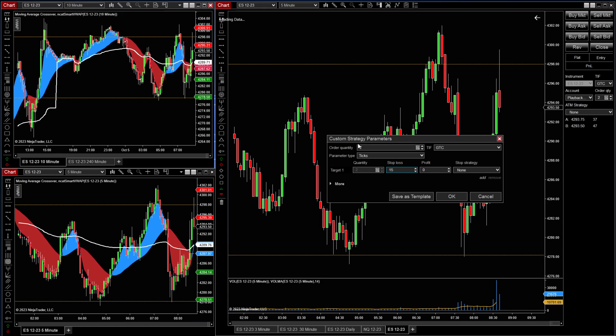This is how you set up your ATM strategies. You've got your 15 tick stop loss on there. We'll do a two contract and your profit is going to be 20. So let's do a 15 by 20 on both full two contracts.